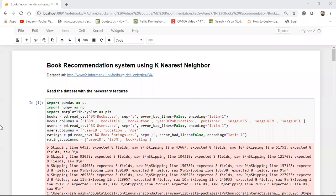Hello all, today we will be creating a book recommendation system using K-Nearest Neighbor. In my previous video I already showed how to create a book recommendation system using Pearson correlation, but now we'll use the advanced machine learning technique called K-Nearest Neighbor, which is an unsupervised technique, to find which similar books can be recommended to users.